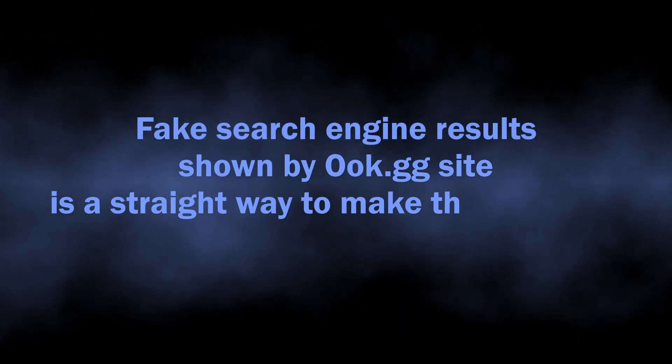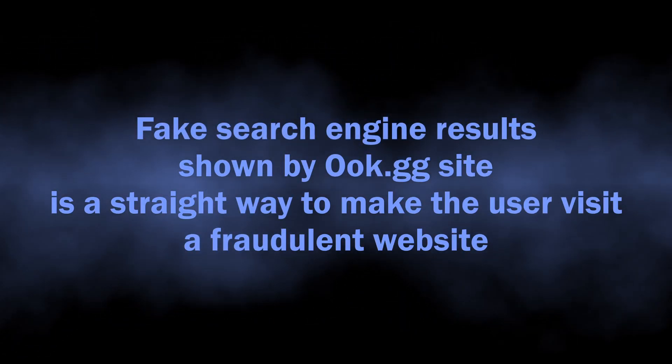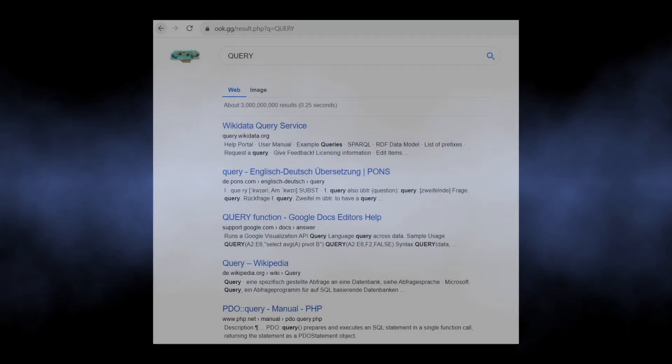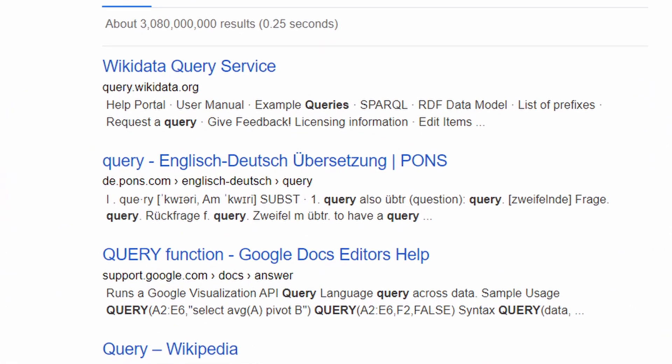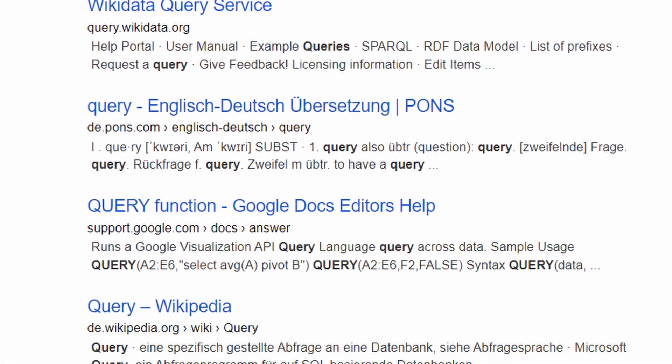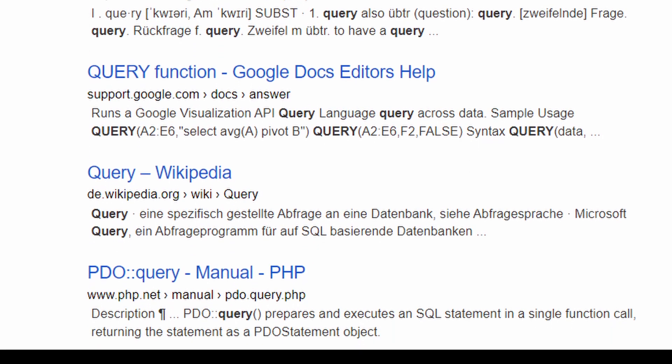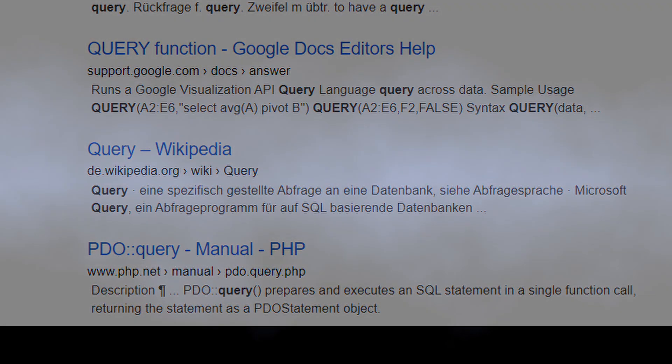Investigation shows that ookgg is not just about redirecting. It tries to mimic a legit search engine results page, while most of its results are not even close to what Google, Bing, or Yahoo will show you.